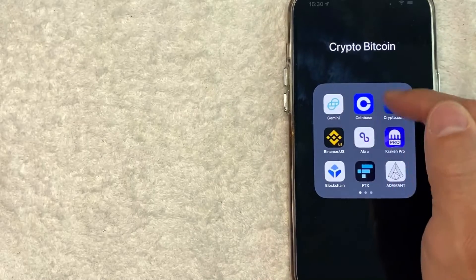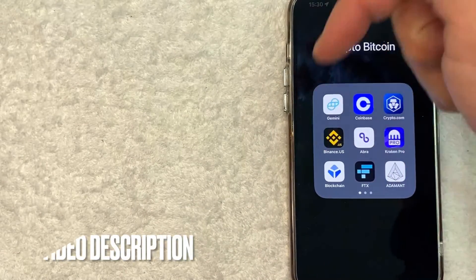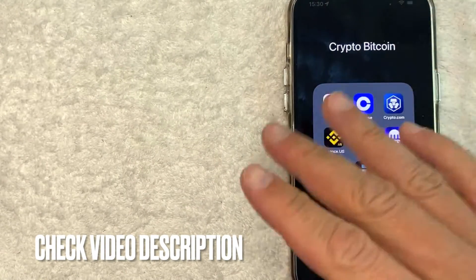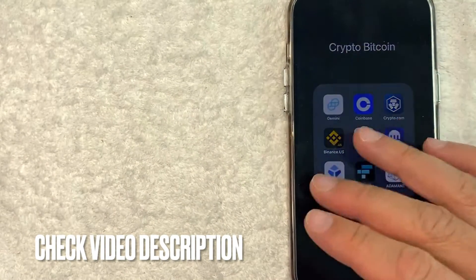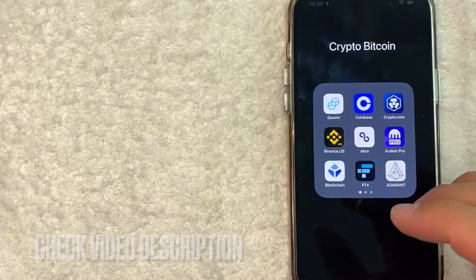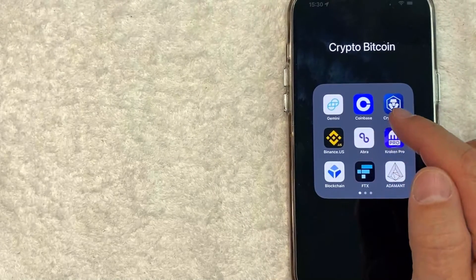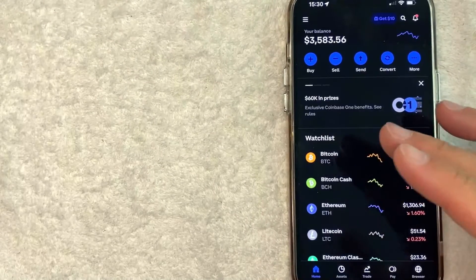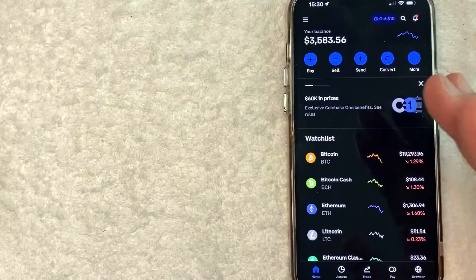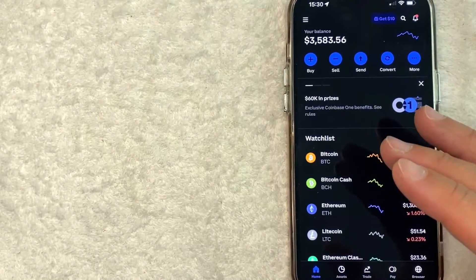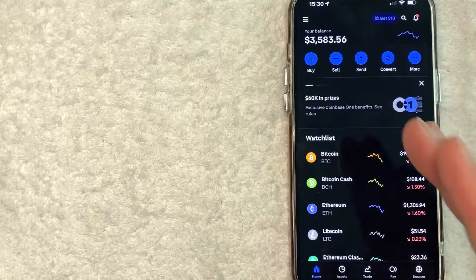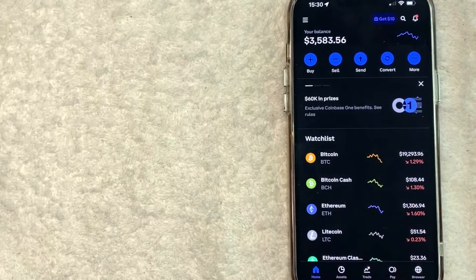It's this blue and white one right here. Check my video description. I'll try to leave the written instructions there as well. But I'm going to open up my Coinbase account now. Okay, guys, I went ahead and opened up my Coinbase account. This is the home screen here.